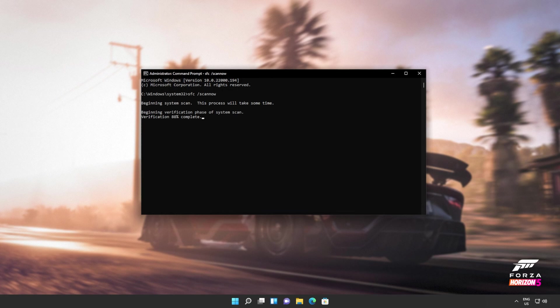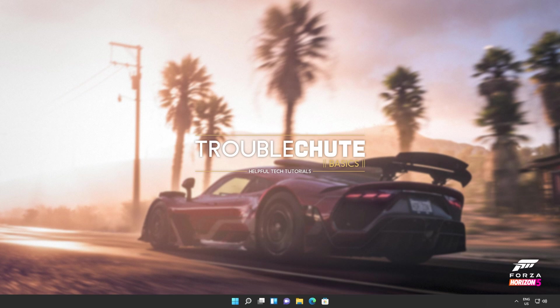And there we go. You can see mine ran properly without finding any issues. However, if it found issues, it'll tell you here and tell you if it repaired them.